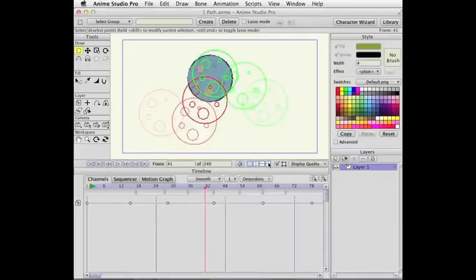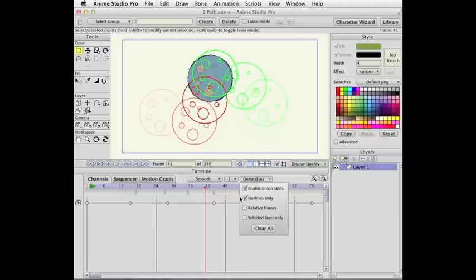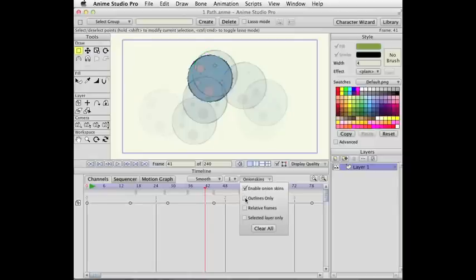And then the other part is outlines only. So this was not an option before. It was always outlines. But now if I turn off outlines only,